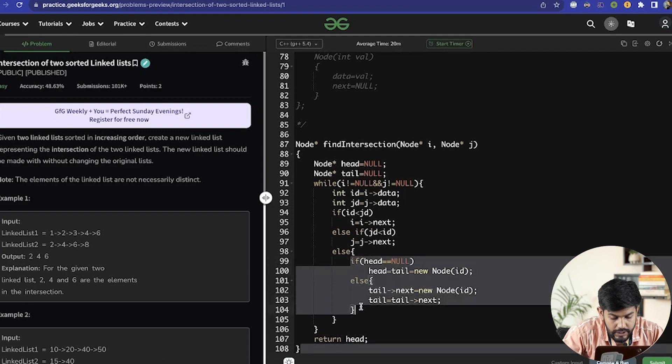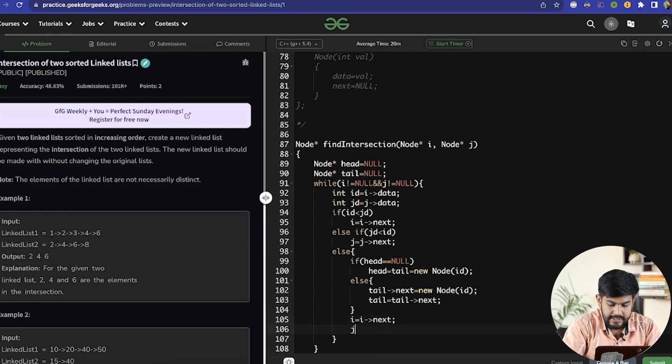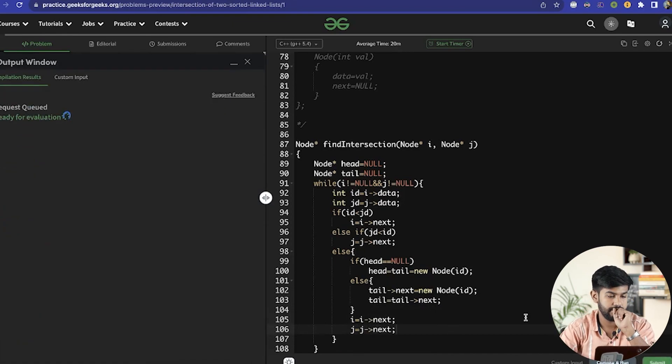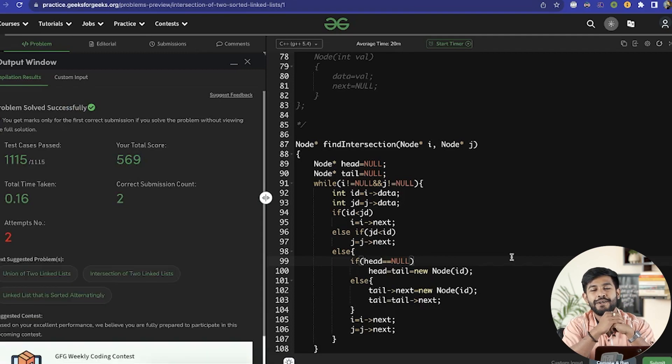After finding the intersection, we move both pointers forward: i = i->next and j = j->next. Let's compare and see — no errors are being made. That's the solution. We are iterating on each value exactly once, so the time complexity is O(n). The space complexity is constant if we don't consider the return value, because we are not using any auxiliary data structure to store the result. That's it for today. Thank you and have a nice day.